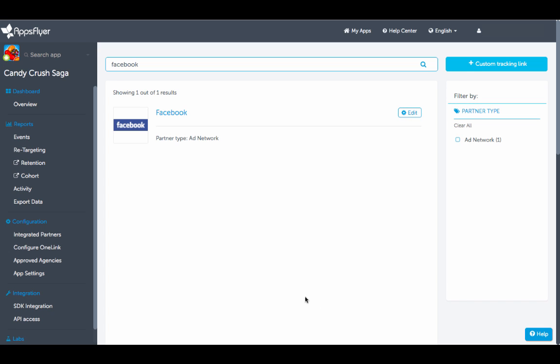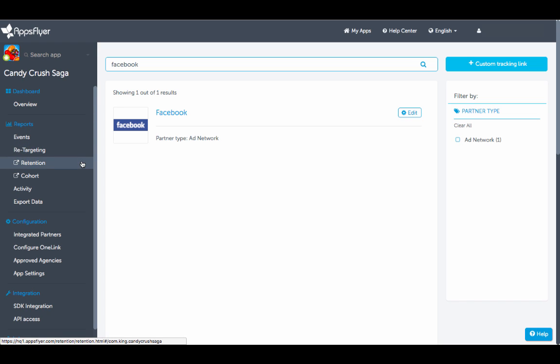All of the data can be viewed and exported using our wide range of available reports including retargeting reports, retention reports, cohort reports, and many more.